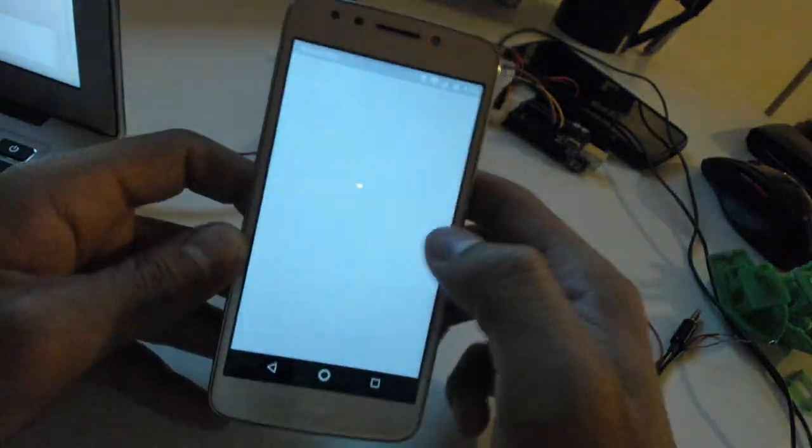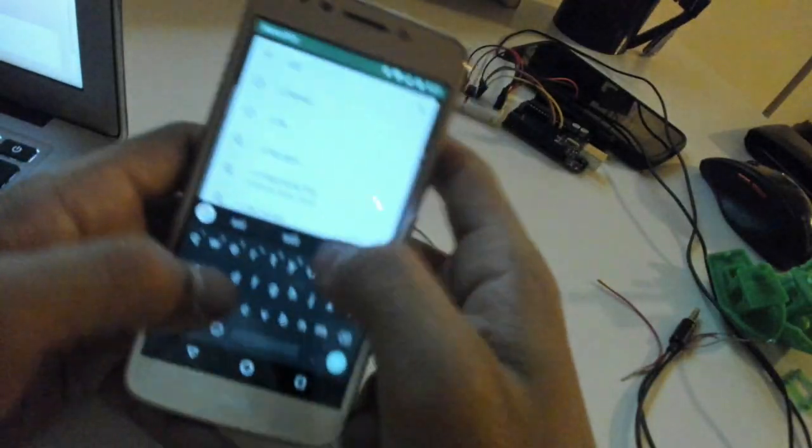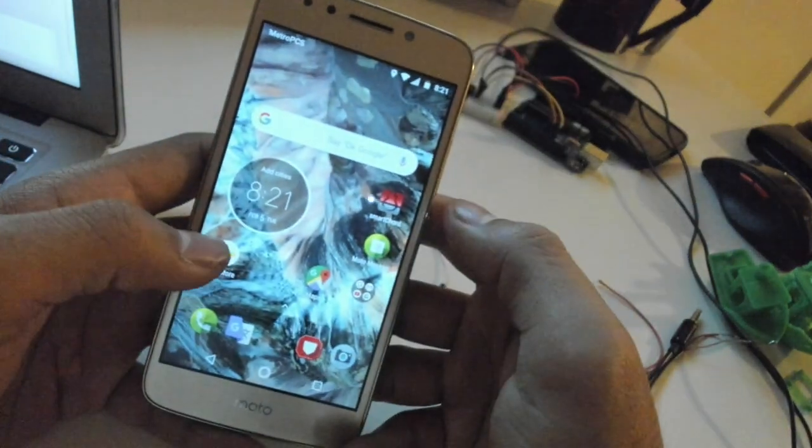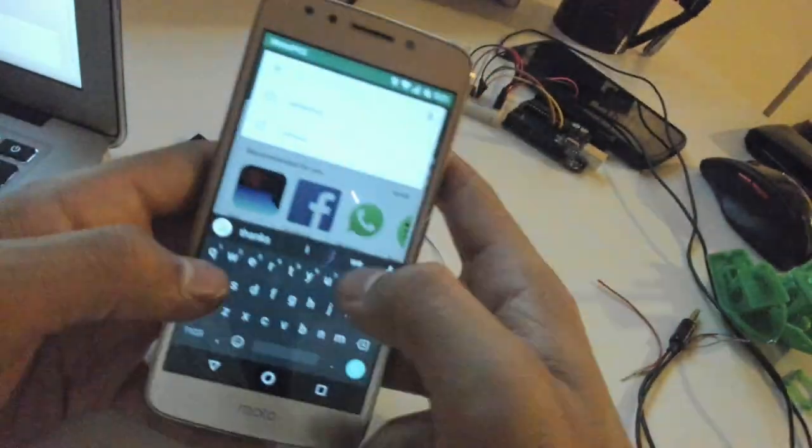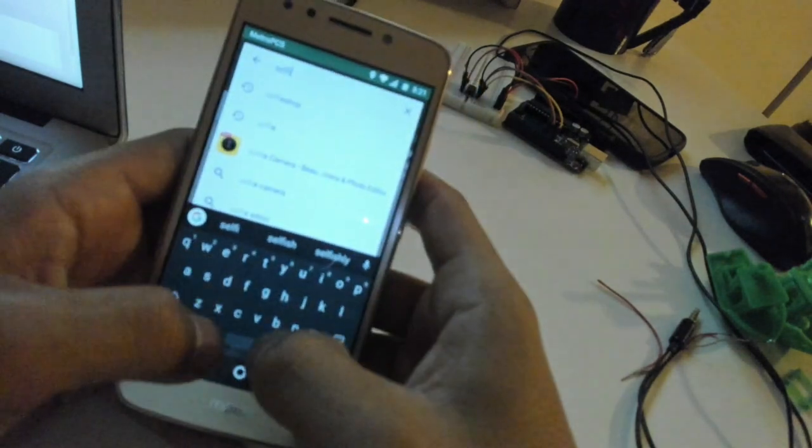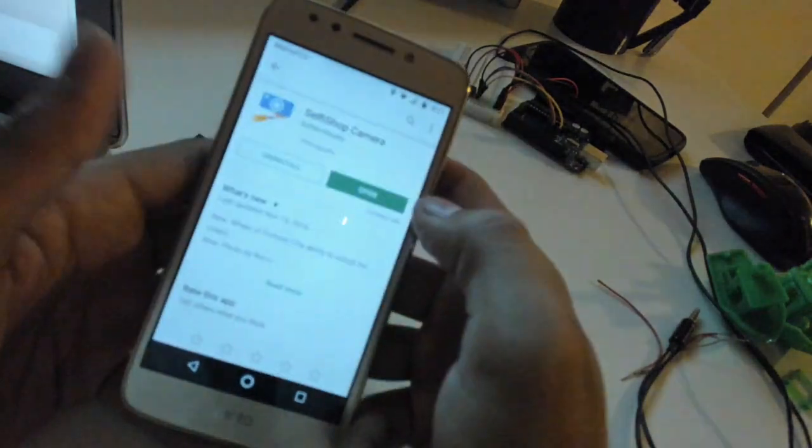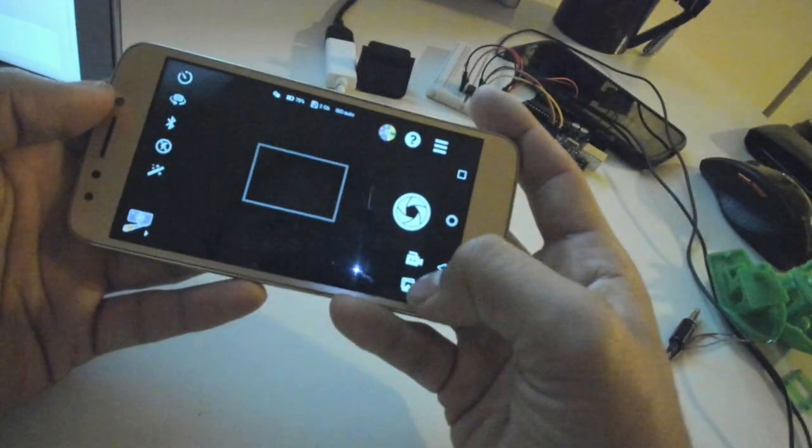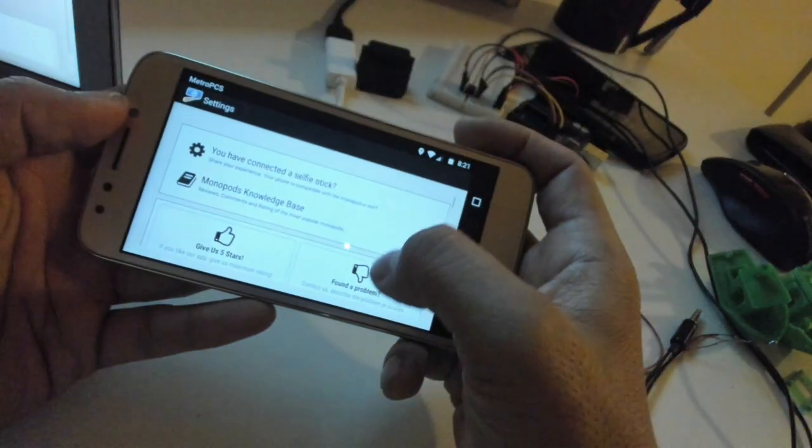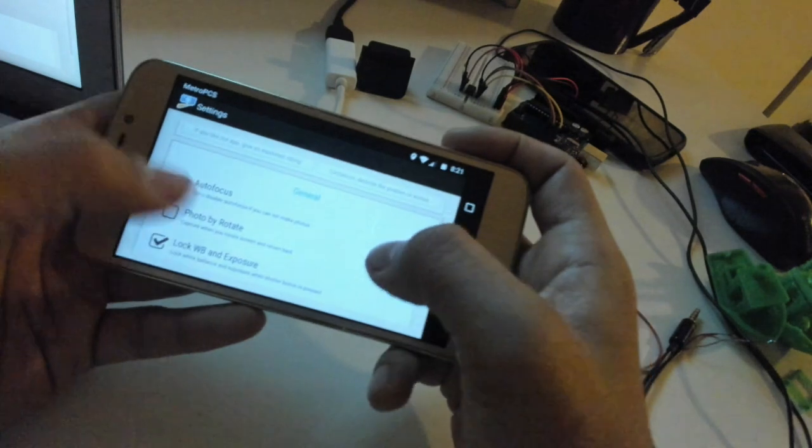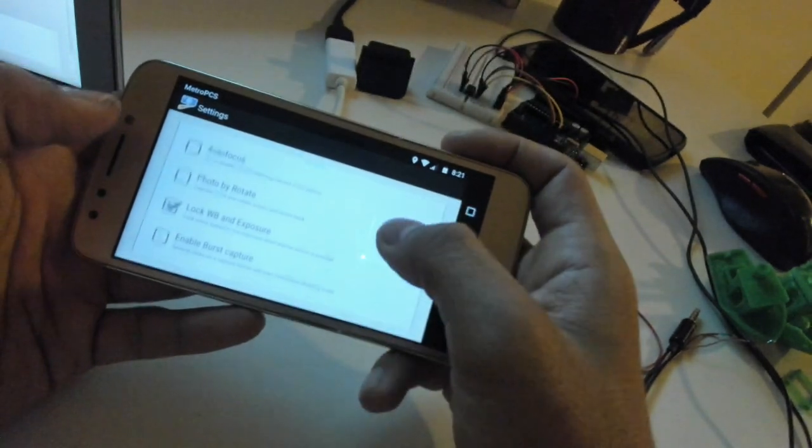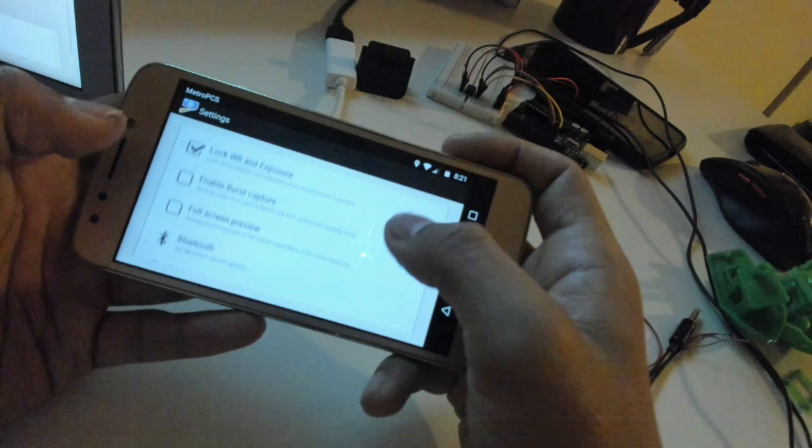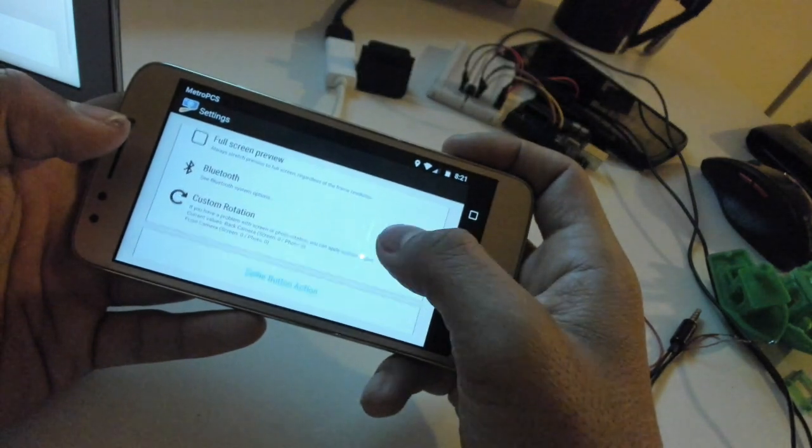Next I had to download this camera app called Selfie Sharp Camera. The reason being is because the native camera has a built-in timeout that is triggered after 3 minutes of inactivity. Once the app is installed, I turn off the autofocus and lock in the white balance and exposure. This allows for the images to be more consistent throughout.